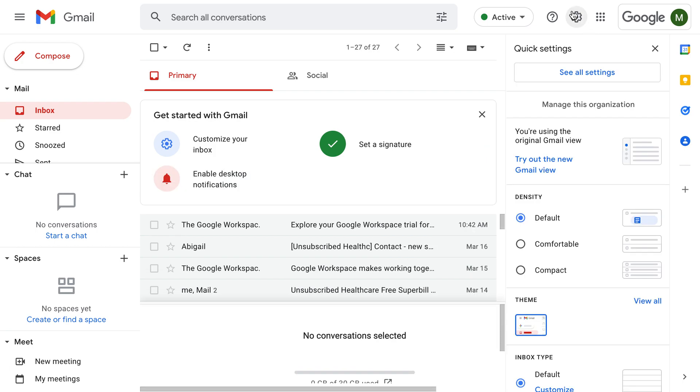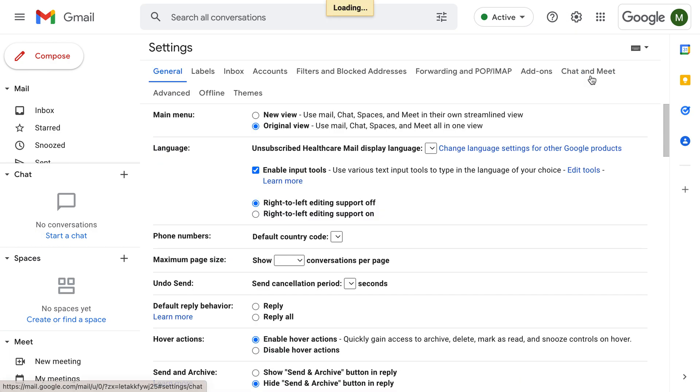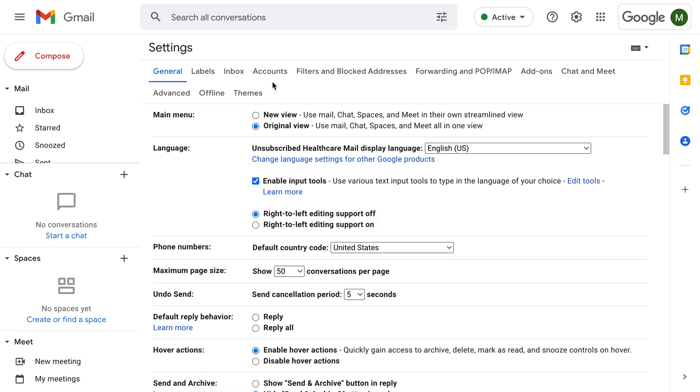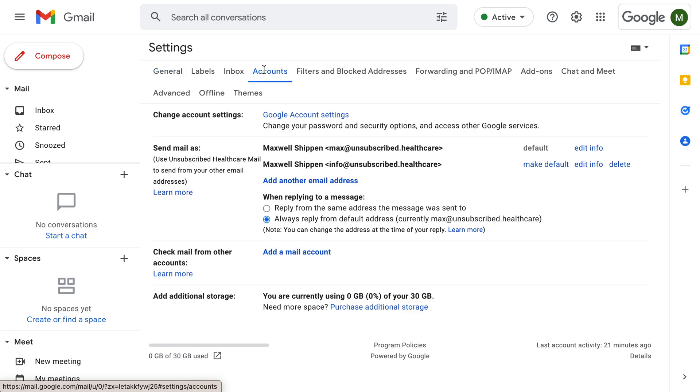What you want to do is click on this cog wheel in the top right corner, click on all settings, and then you're gonna come over here to accounts.